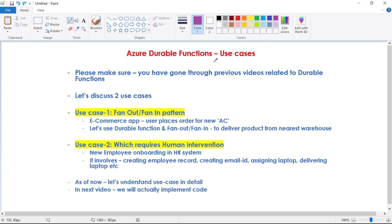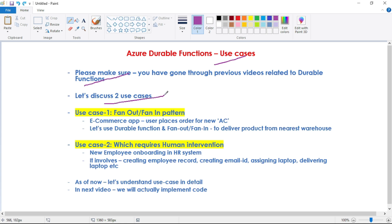Hey guys, in this video let's discuss use cases of Azure Durable Functions. Before proceeding, make sure you have gone through the previous video related to Azure Durable Functions. In this video, we will discuss two use cases: the first one is the fan-out/fan-in pattern, and the second one is human intervention.